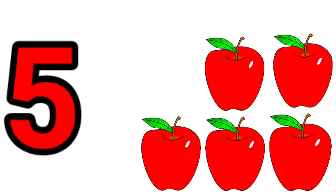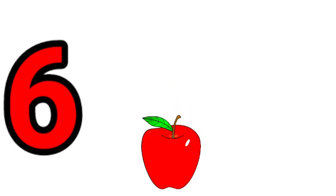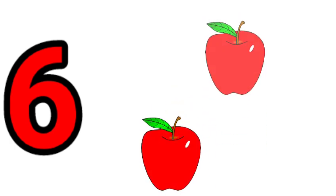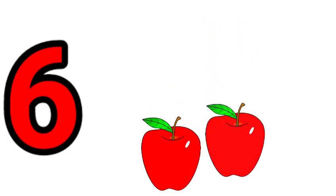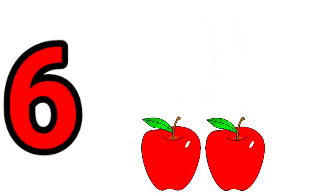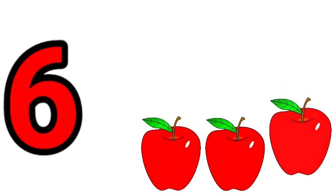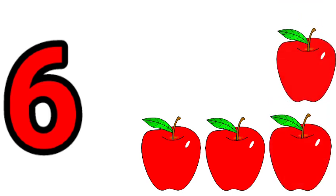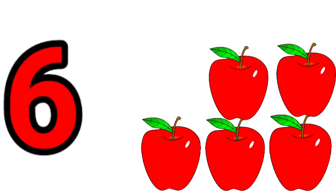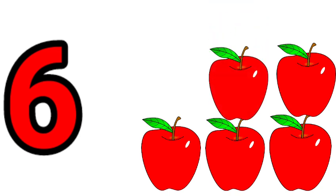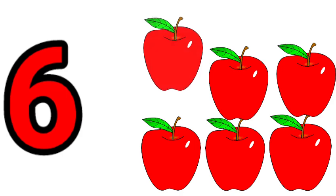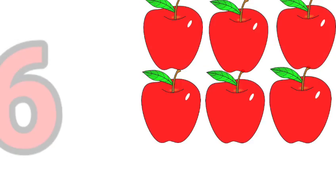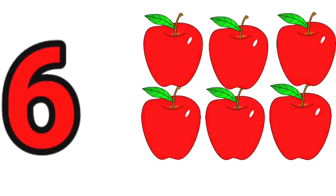Six. One, two, three, four, five, six. Six apples.